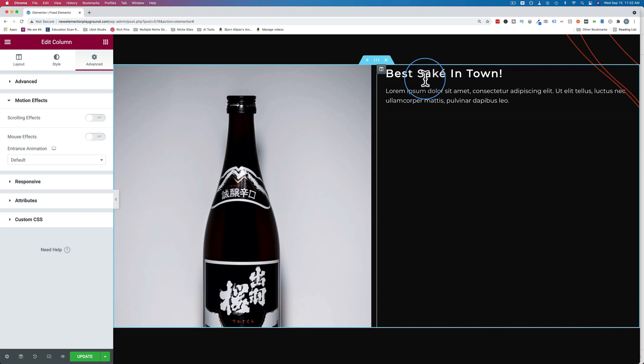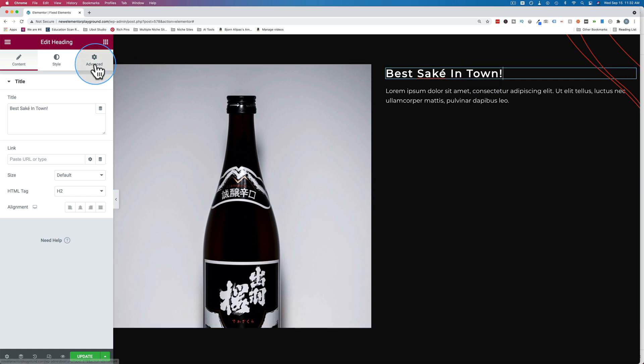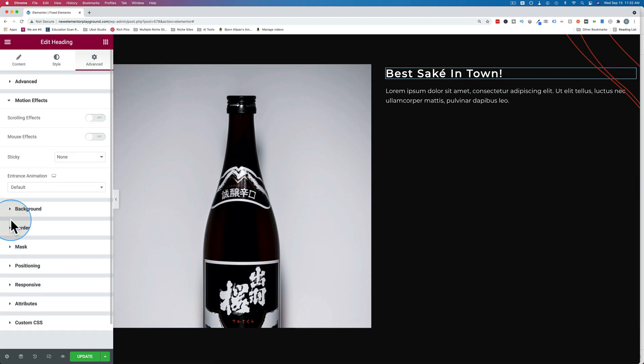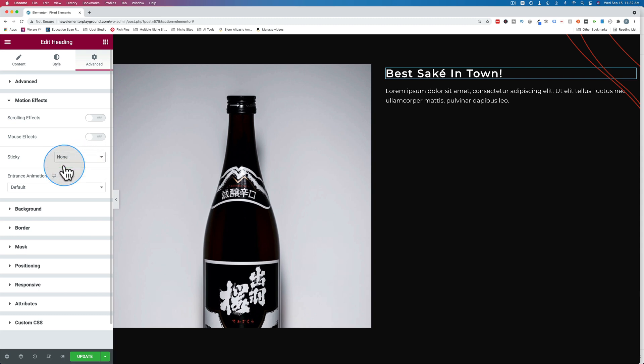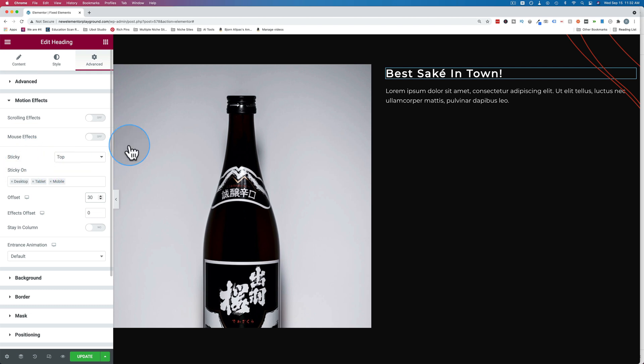So to do that, we click on the element, we go to advanced, and we go to motion effects. And you have a sticky option right here. I'm going to change this to top. And I'm going to give an offset of 30 pixels. And the sticky options are only available on Elementor Pro.